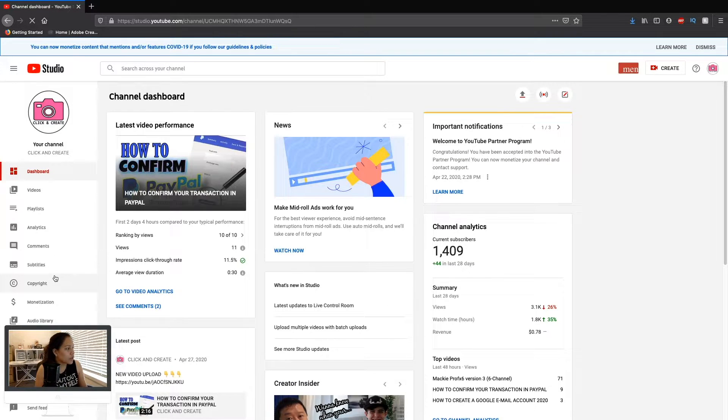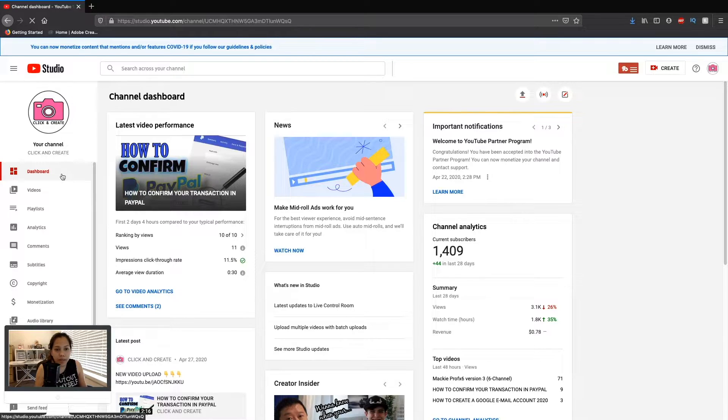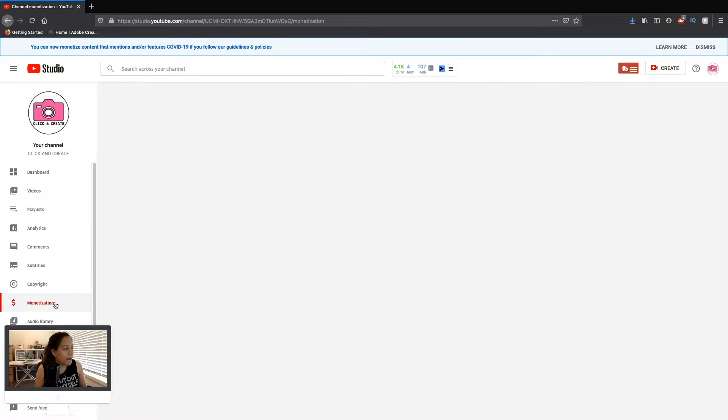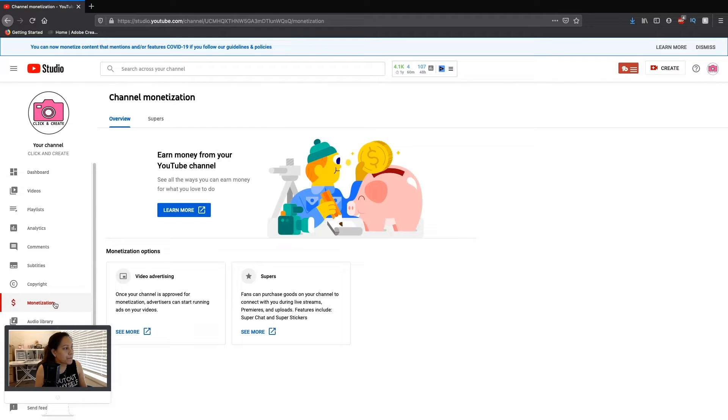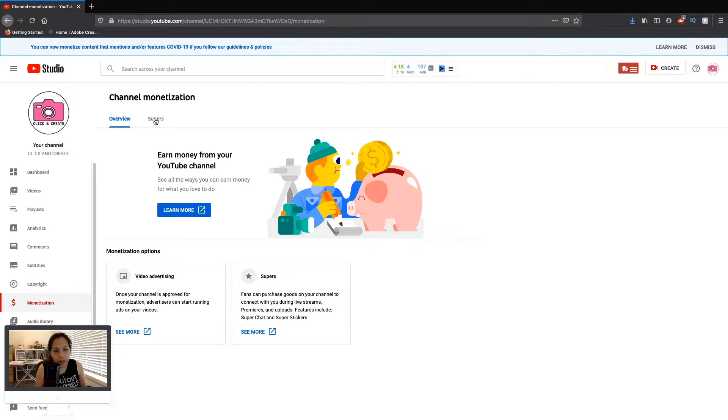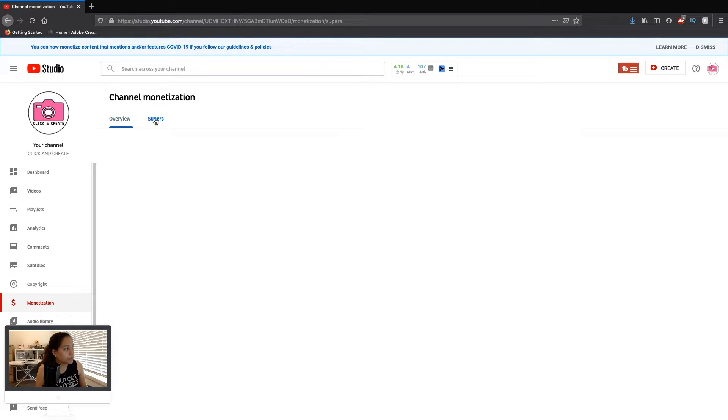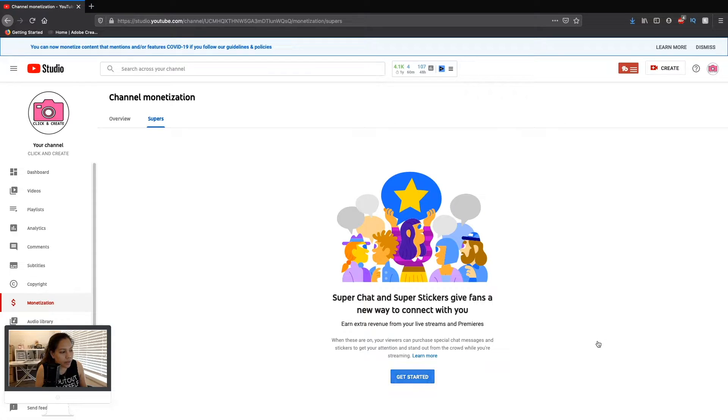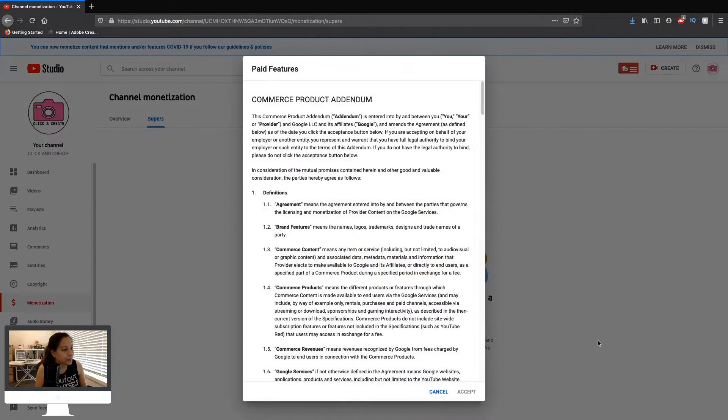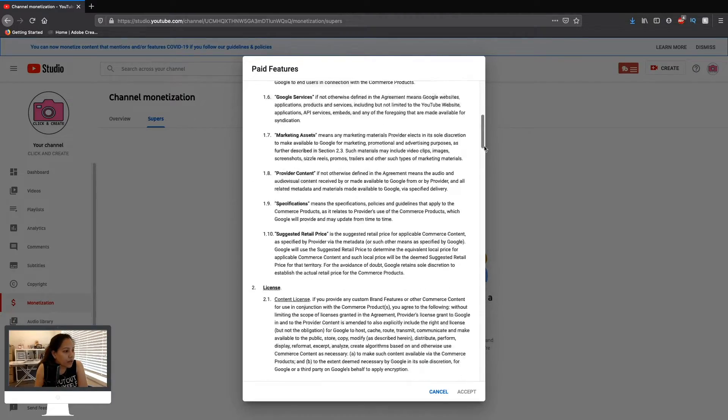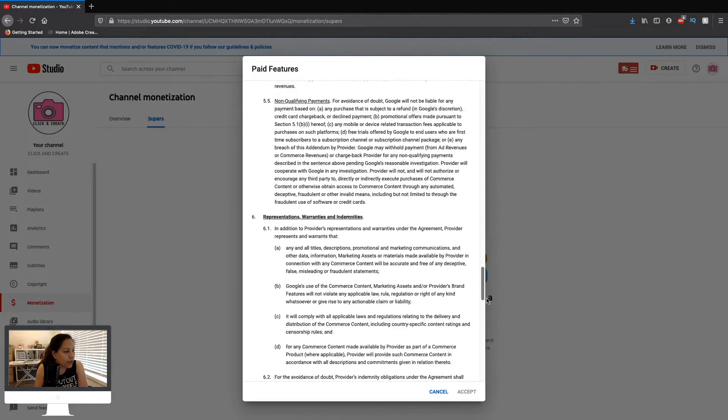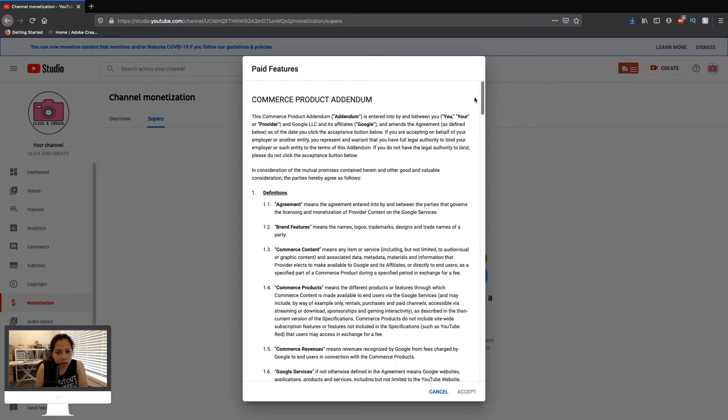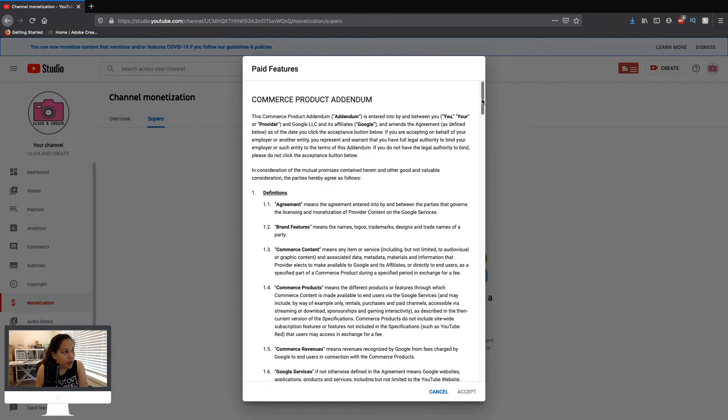On the left side, go to your monetization tab. Here on the upper part there is Overview and Supers, so click Supers and get started. Click get started. Now this is the agreement that you need to accept. You can read that one. I already read it.